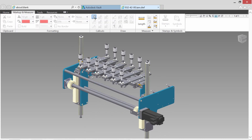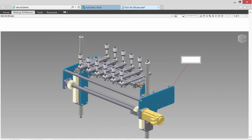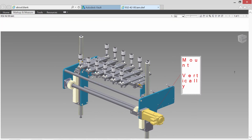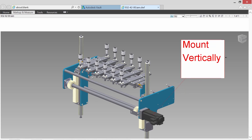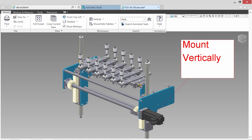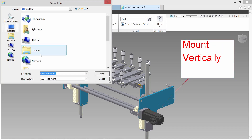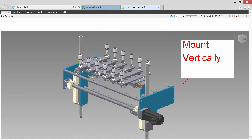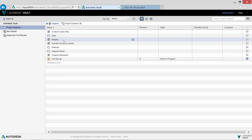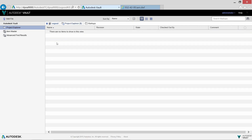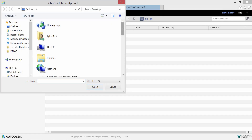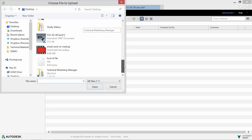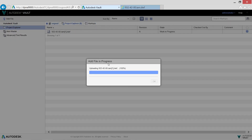We can even mark up the drawing to communicate the needed change to the engineering team. Creating the markup is easy and effective — everyone is now looking at the same data and the latest information. Let's finish by storing the file in the vault: simply choose Add File and we're done.